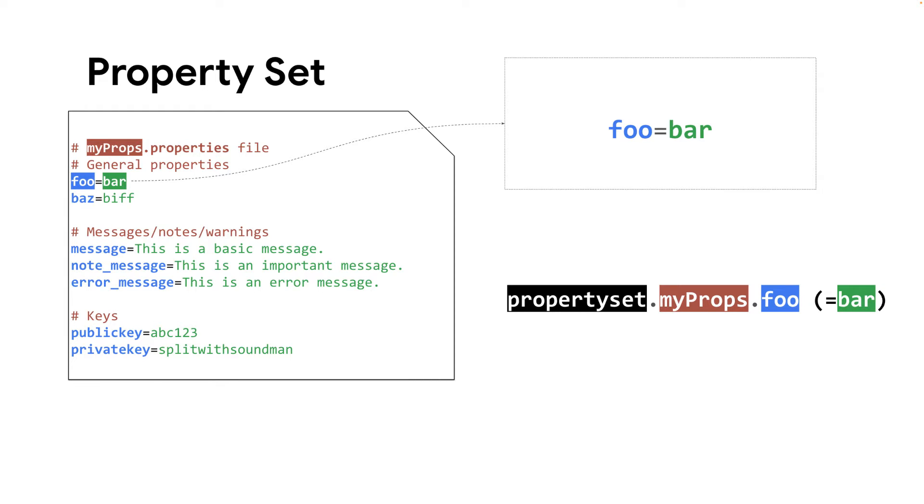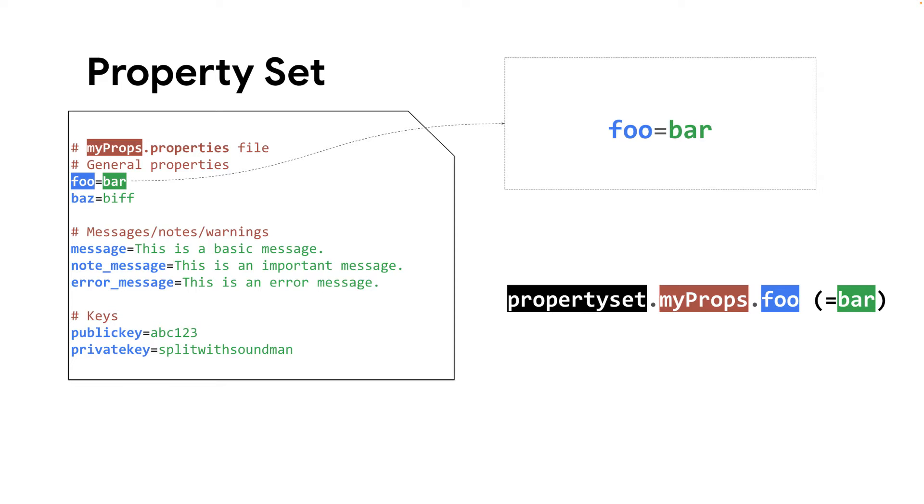Typically, you use property sets to store non-expiring data that shouldn't be hard-coded in your API proxy logic. You can access property set data anywhere in a proxy where you can access flow variables. In the following example, you can access the value of the foo key using the flow variable propertyset.myprops.foo.